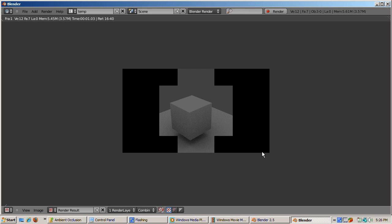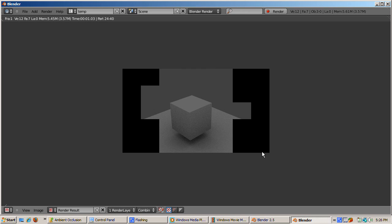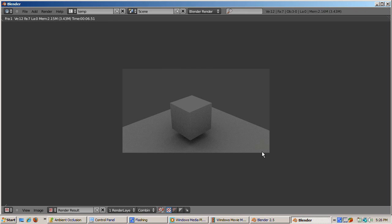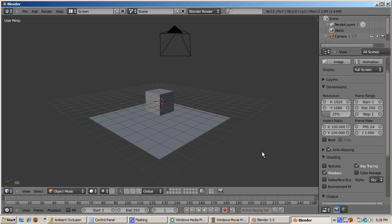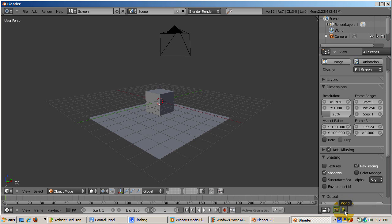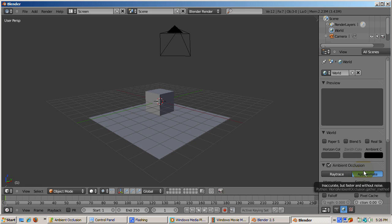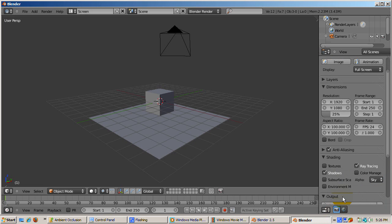Approximate ambient occlusion is a way to get faster rendering with good AO effects, though not as good as ray traced AO. Turn off ray tracing, but keep shadows on. Then go to the world buttons and click approximate, then render with F12. Not as precise as an AO render, but the render time was less than three seconds.